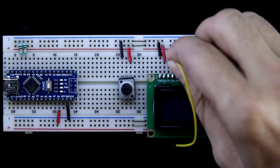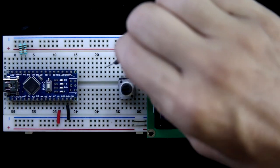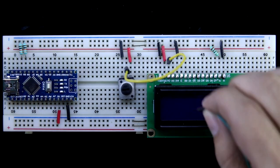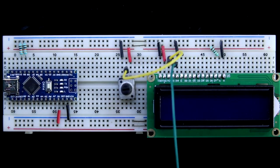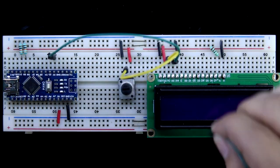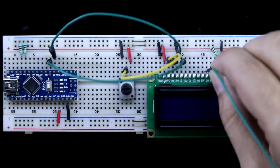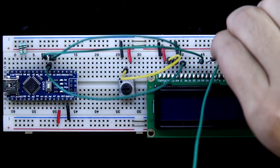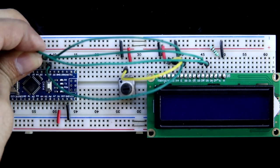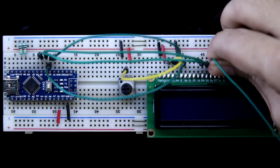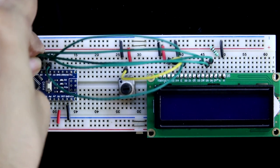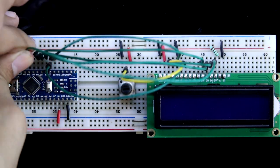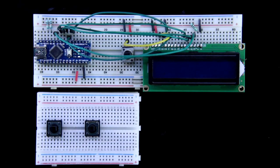Now connect V0 pin to middle pin of the potentiometer, RS to pin number 2, E to pin number 3, D4 to pin 4, D5 to 5, D6 to 6 and D7 to 7. Now connect the switches.